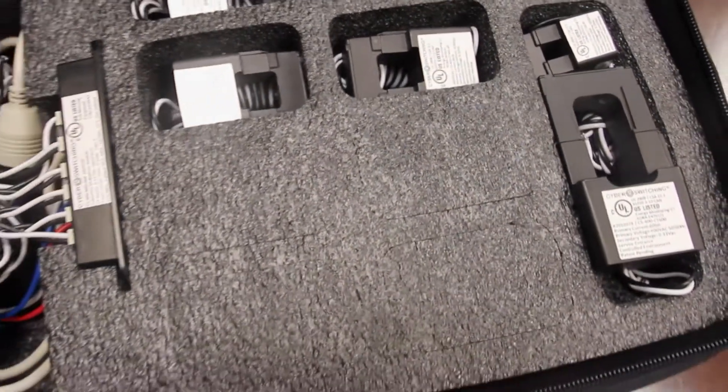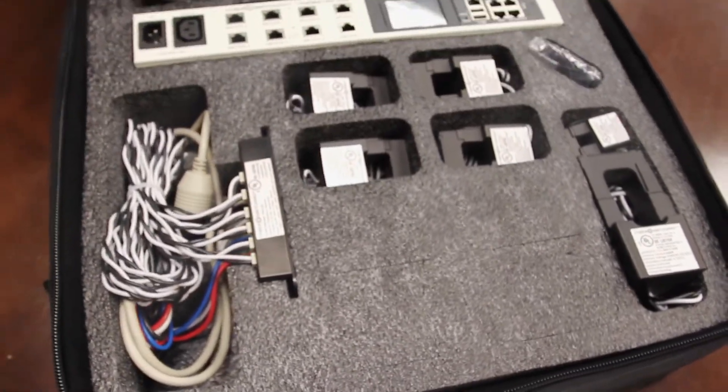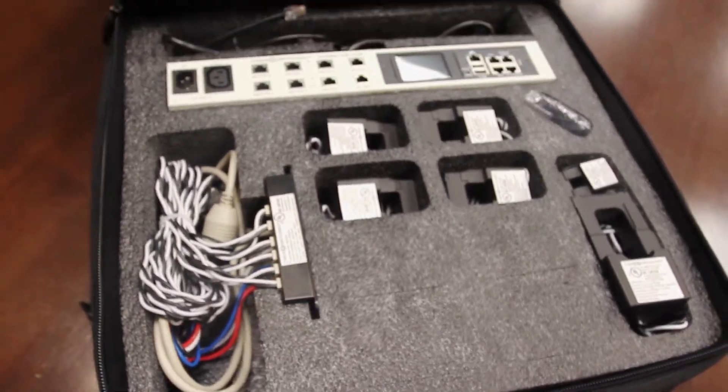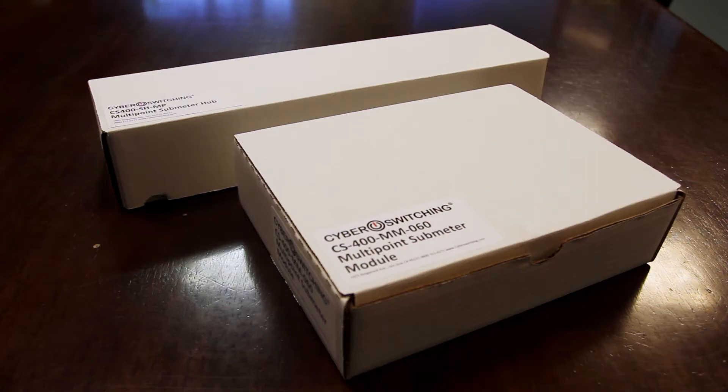The components shown in this video can be purchased separately or packaged together as shown here in the Multipoint Submetering Sales Kit.